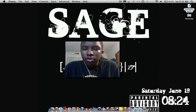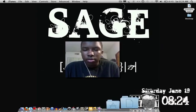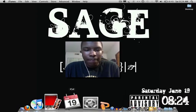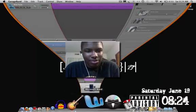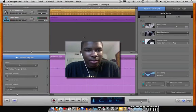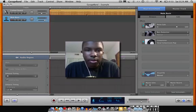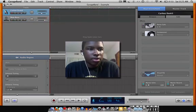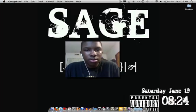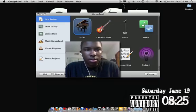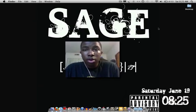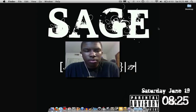So there you go — that's a quick tutorial on how to record in GarageBand. I'm Sage, I take requests. Please subscribe if you're watching this on YouTube, because I'll probably put this on Vimeo as well. Thank you.